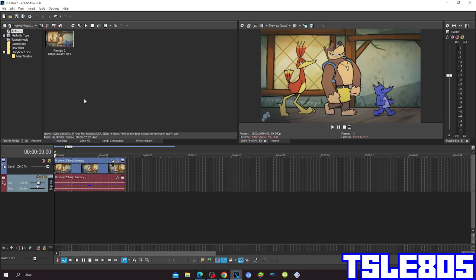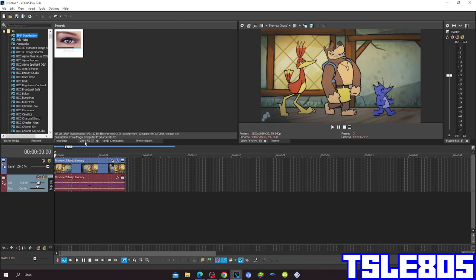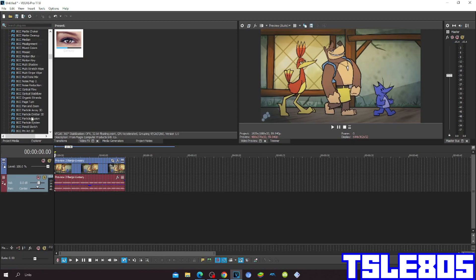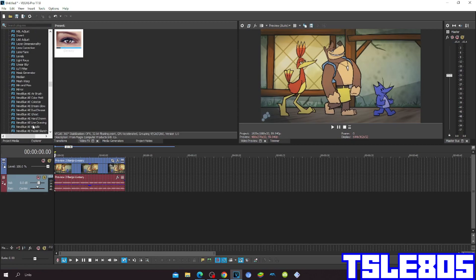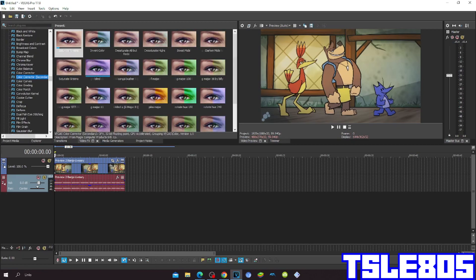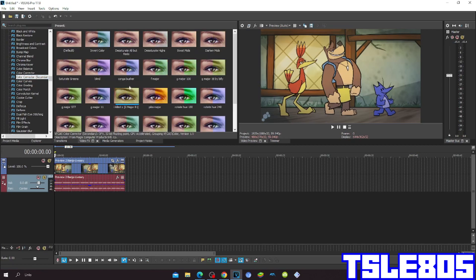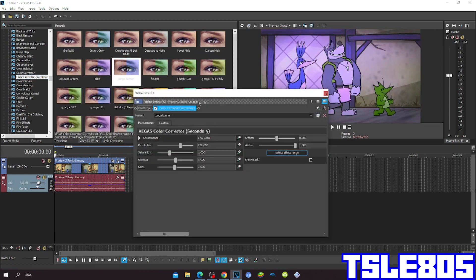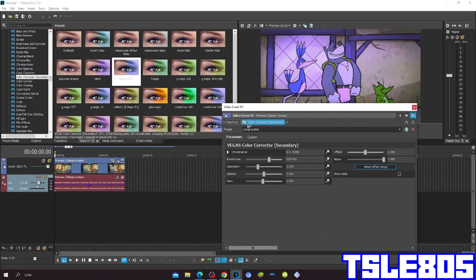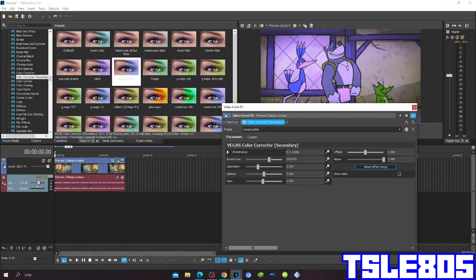So let's get into this effect. First, go to color corrector secondary and choose the chroma key option. The direct value for this effect is 232.653.